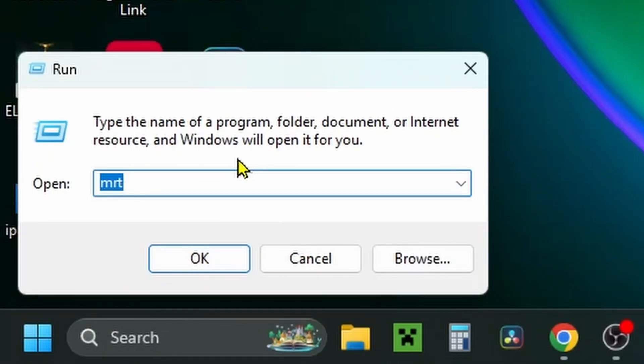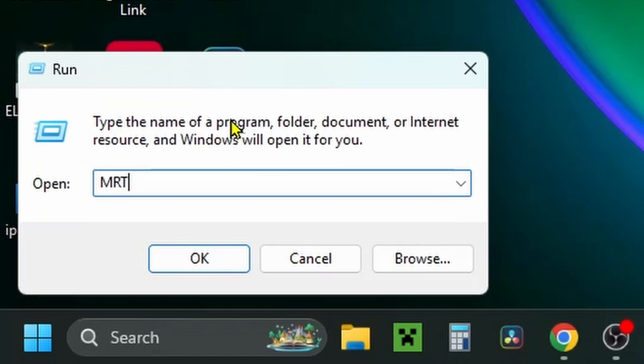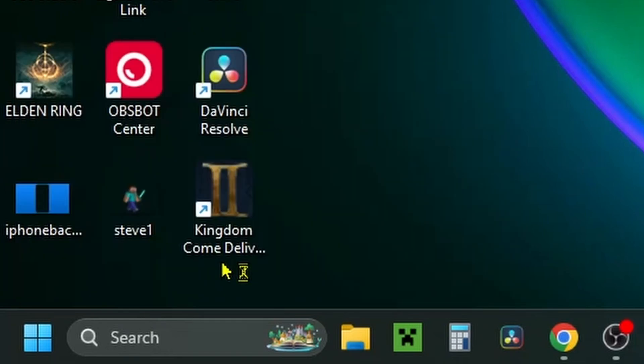Once you see this box appear in the bottom left corner, type in MRT and press OK.